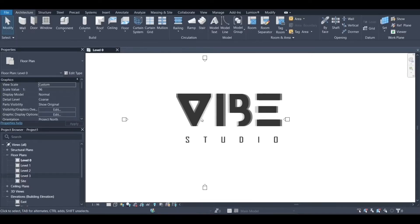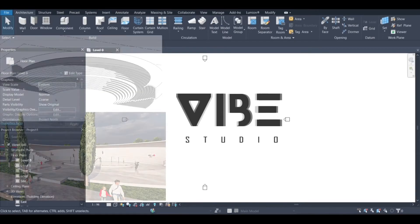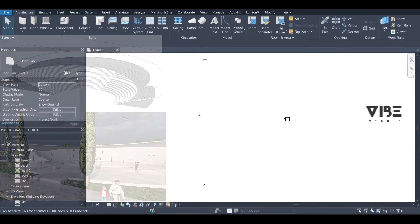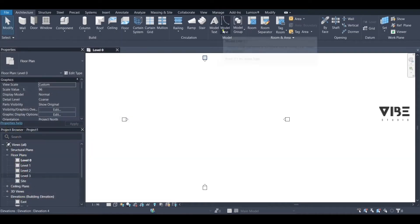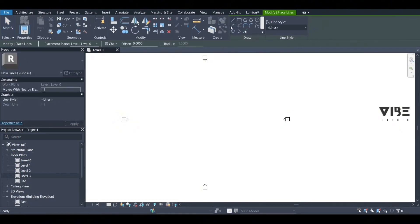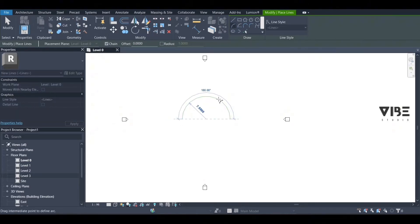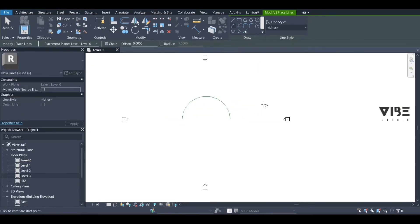Today we're going to learn how to create a school amphitheater in Revit. We're going to start by going to model in place and drawing an arc line. You can draw any shape you want for your amphitheater, but for now we'll do this one.